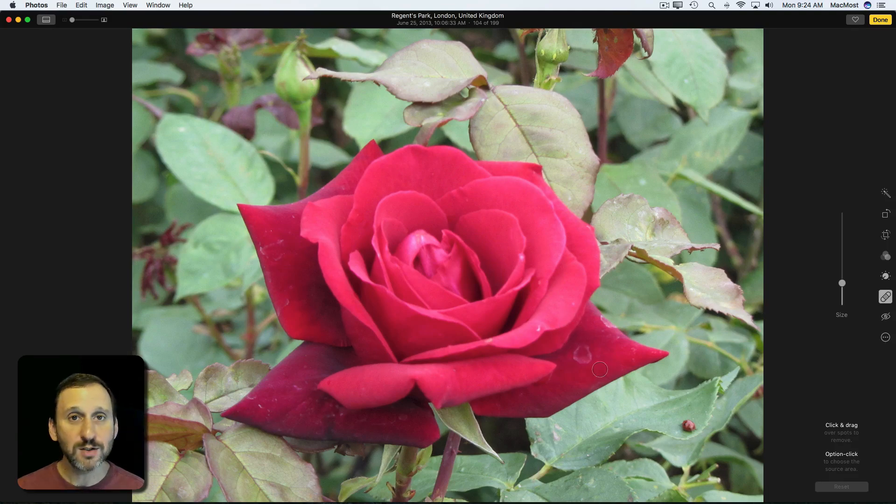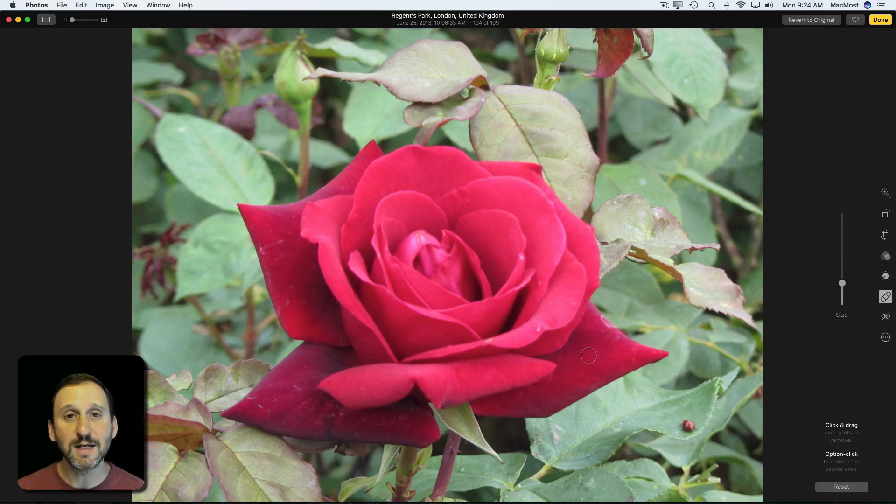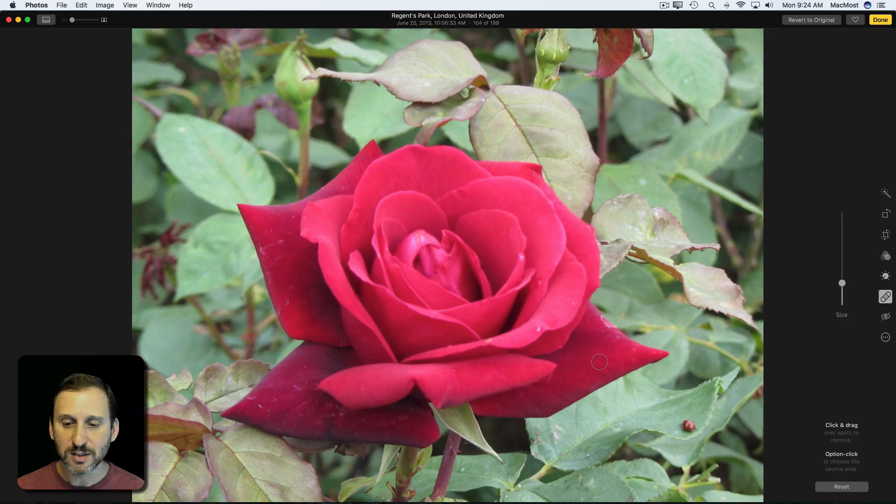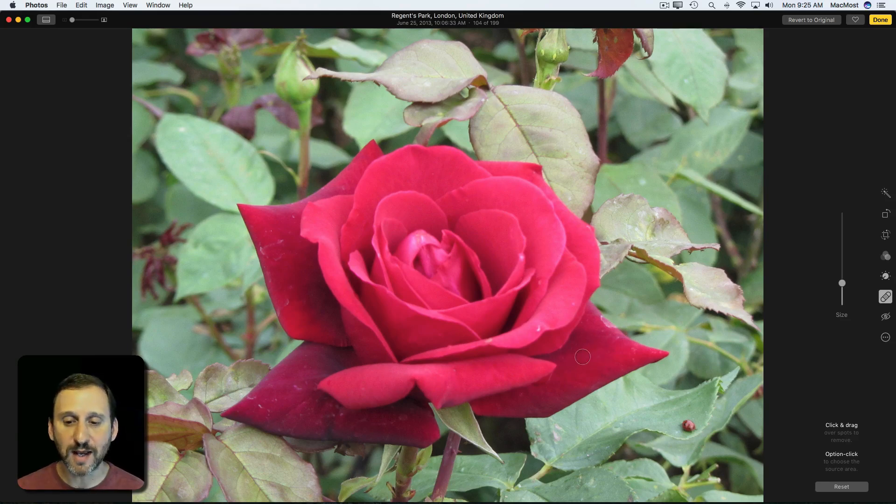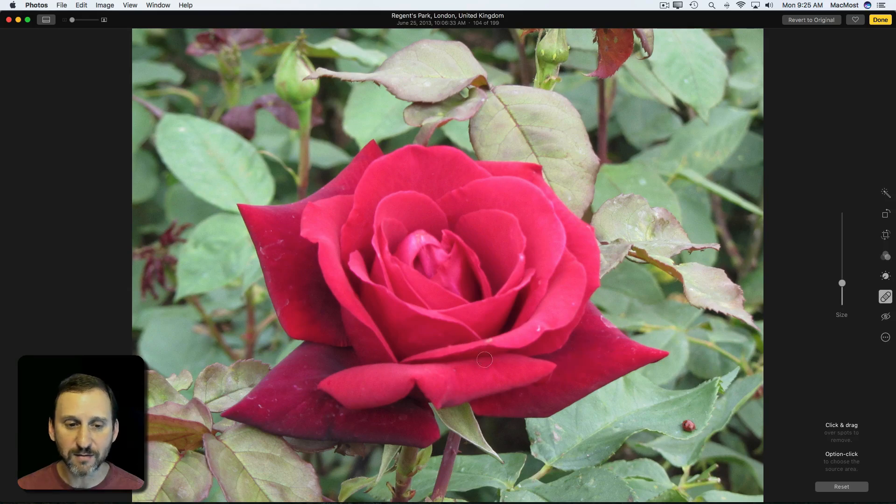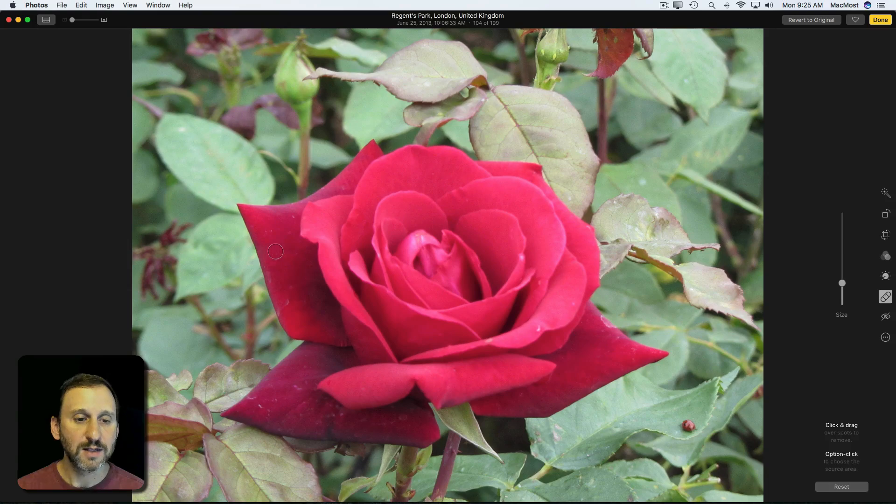Then all we need to do is click and drag and fill that area in, release, and you can see it got rid of that blemish. It basically pulls colors from the surrounding area and figures out how to get rid of it. You can use it on a variety of different spots to get rid of blemishes.